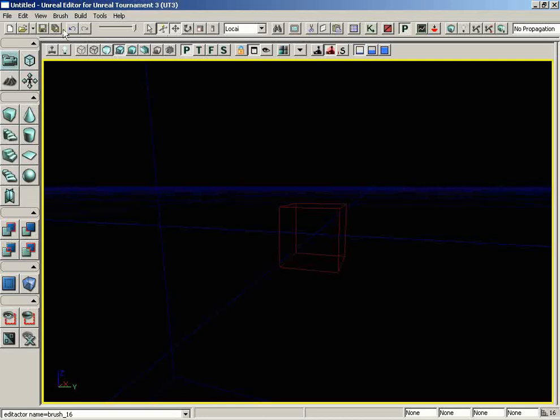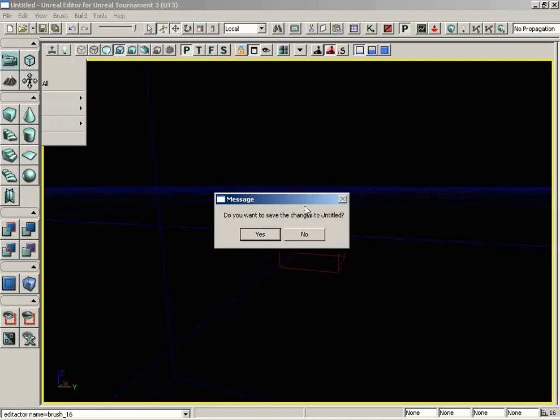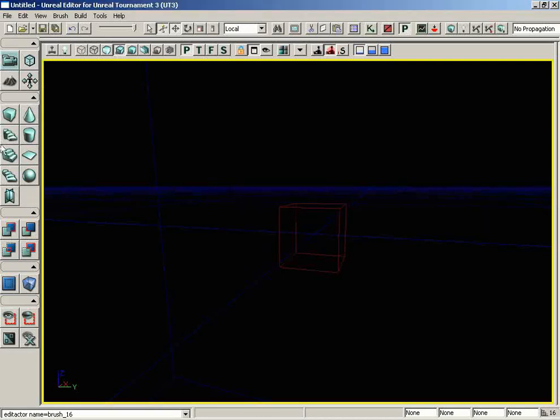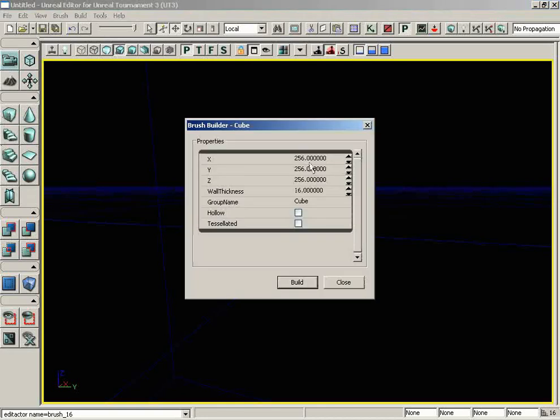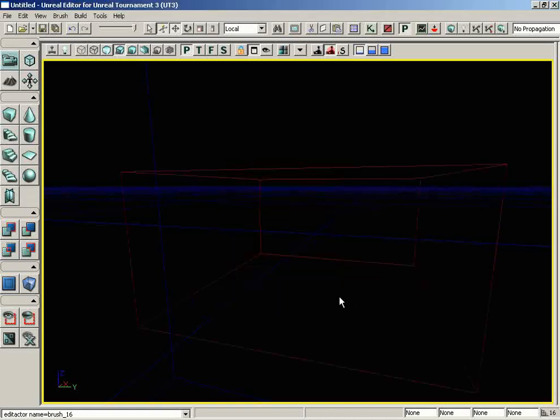We'll begin by creating a very simple level. Let's go to File, New, and we'll use a subtractive level for simplicity. I'll right-click on my cube button and set some dimensions: 1024 by 1024 by 512. We'll build and close, then hit the subtract button.